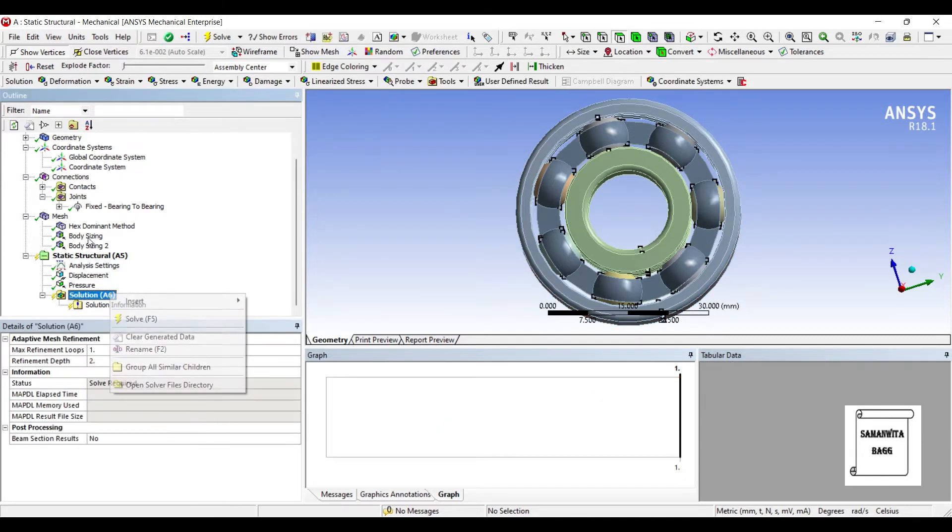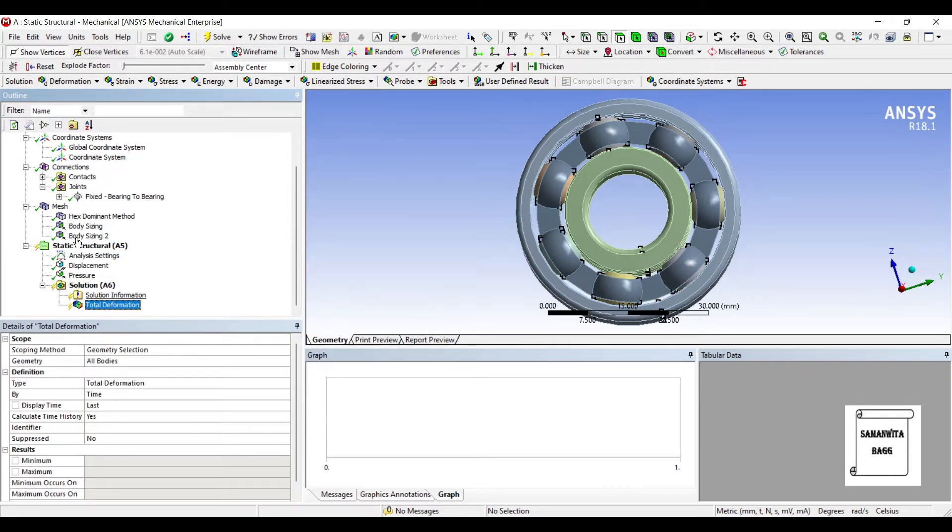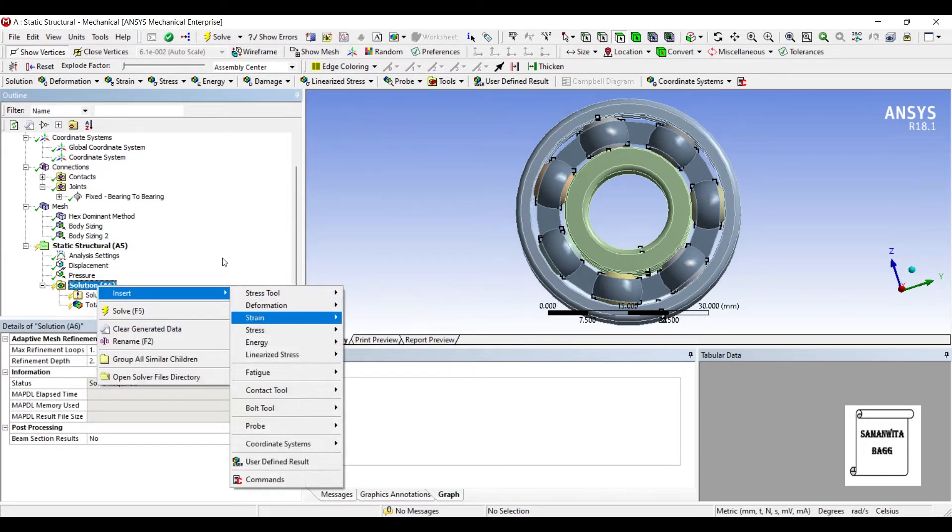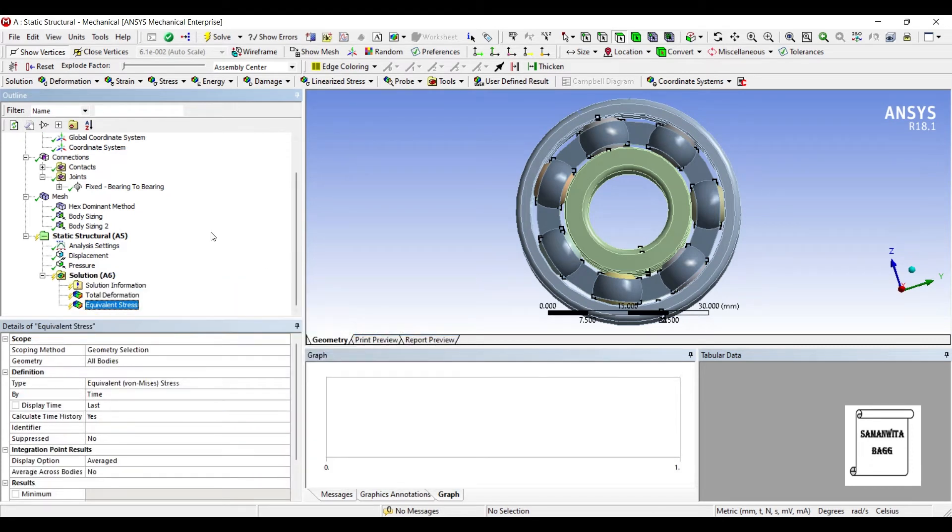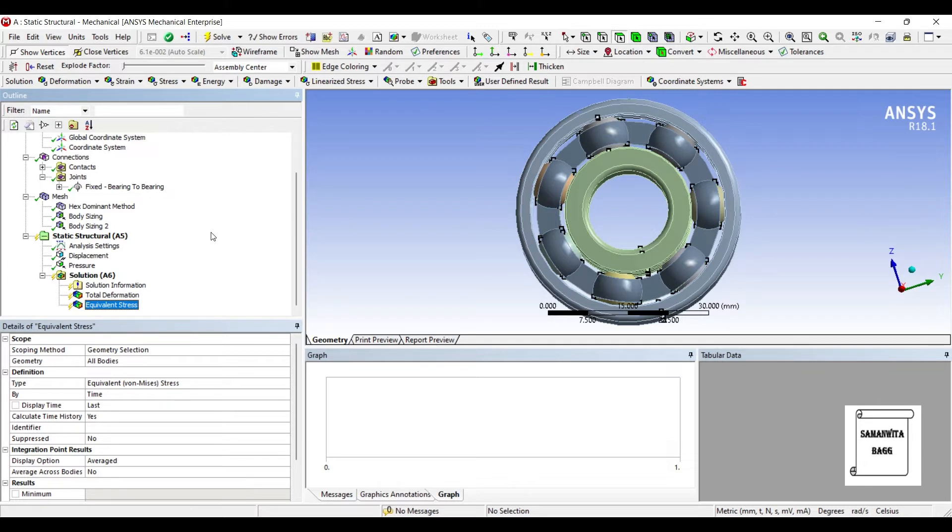So, I'll go to Solution, right click, Insert, Deformation, Total. I also want to see the stress on the body. These two values are generally for a bearing which is under static load condition, which means you apply the load and you see some amount of result on the body. But suppose if the load on the bearing is of fluctuating type, which means you apply the load, remove it, apply and remove it. So, with that, what kind of results you will get is all about the fatigue part.